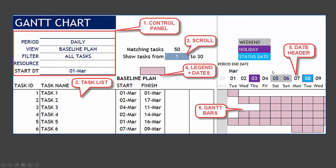The date header is the date axis. It will also highlight specific dates of interest and update according to the options we choose in the control panel. The Gantt bars themselves represent the duration of each task listed. So now we can go and take a look at the live demo to see how this all makes sense.